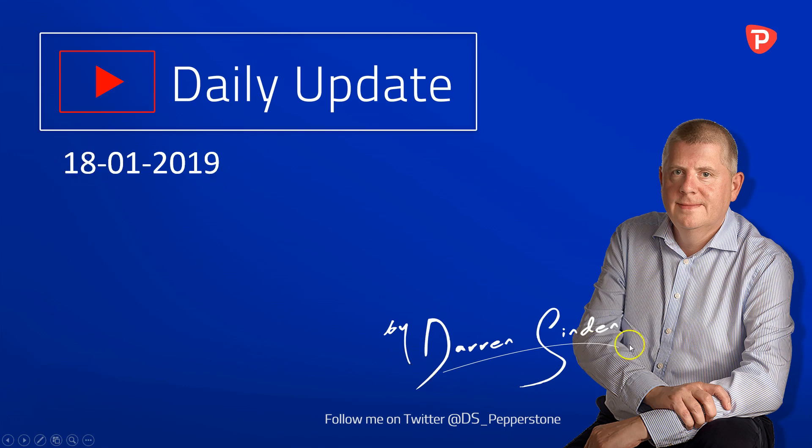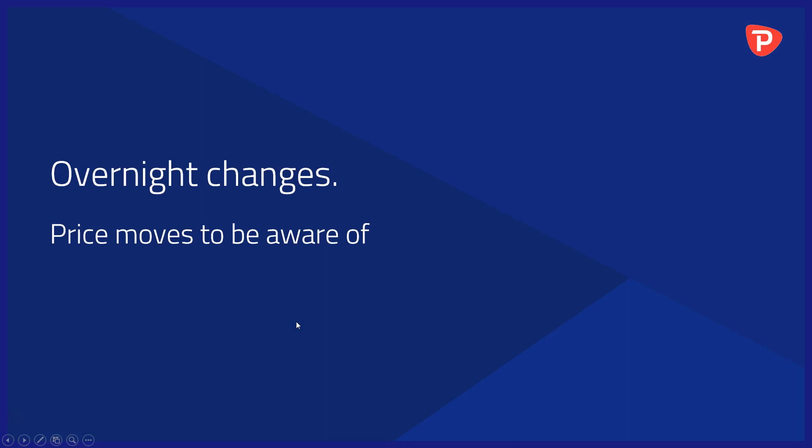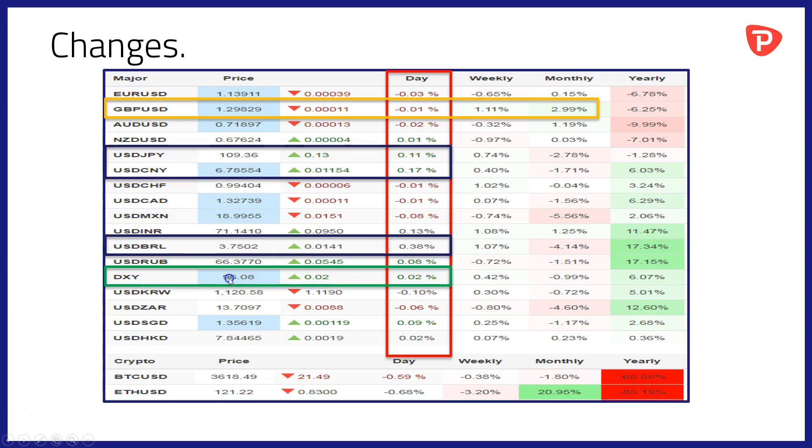I'm Darren Sinden and you can follow me throughout the day on Twitter using @DS_Pepperstone. Let's kick off as ever with a look at the overnight changes and price moves to be aware of. A relatively quiet session over the last 24 hours in the world's foreign exchanges. Still one or two points of note though.